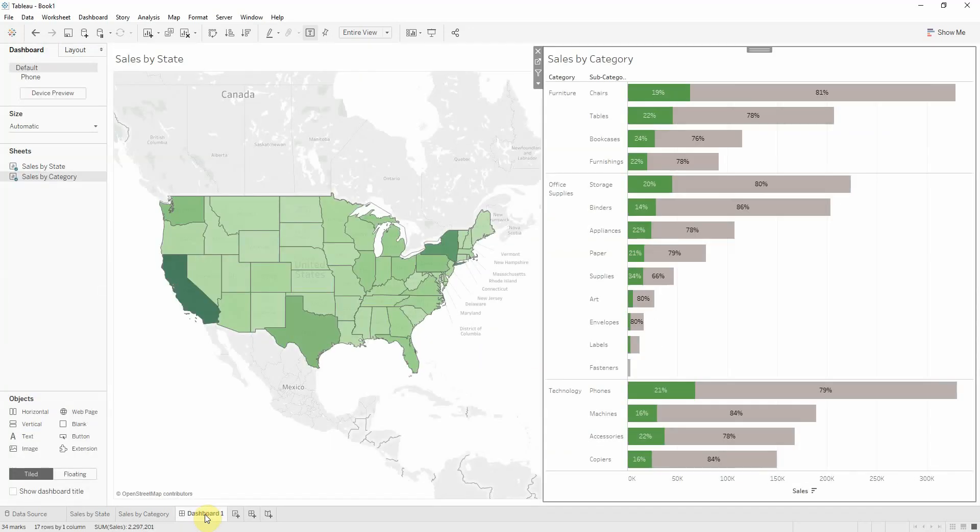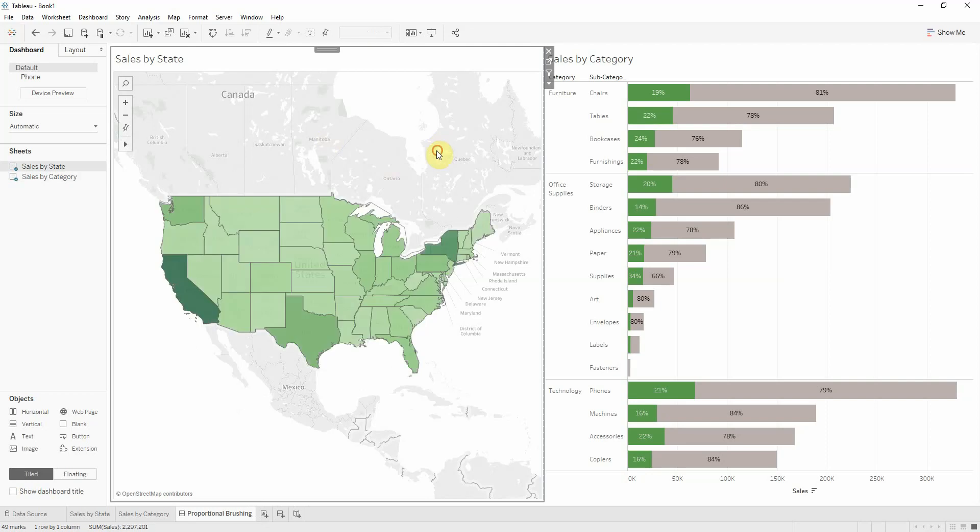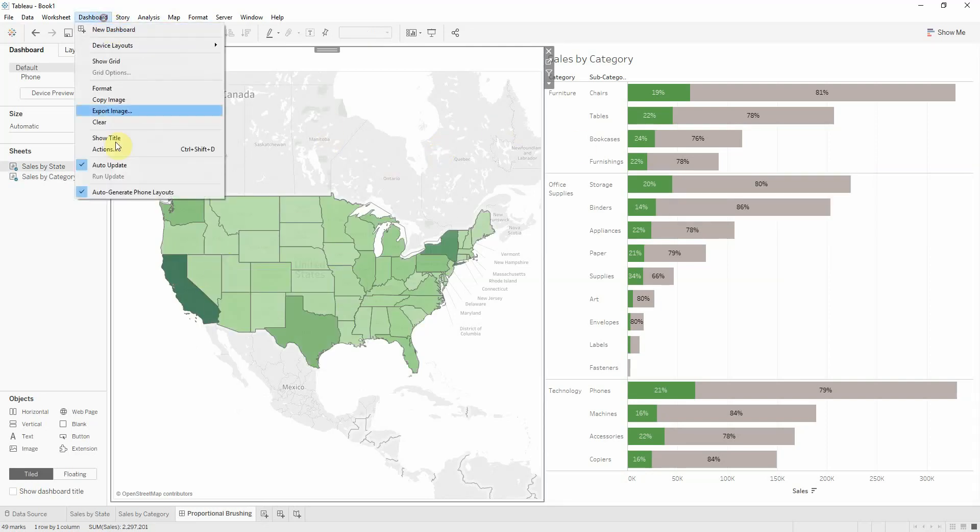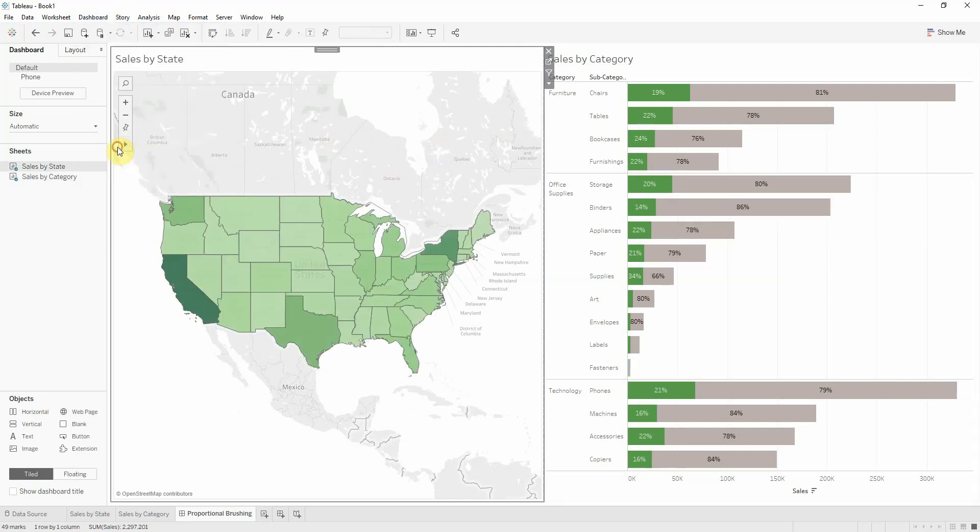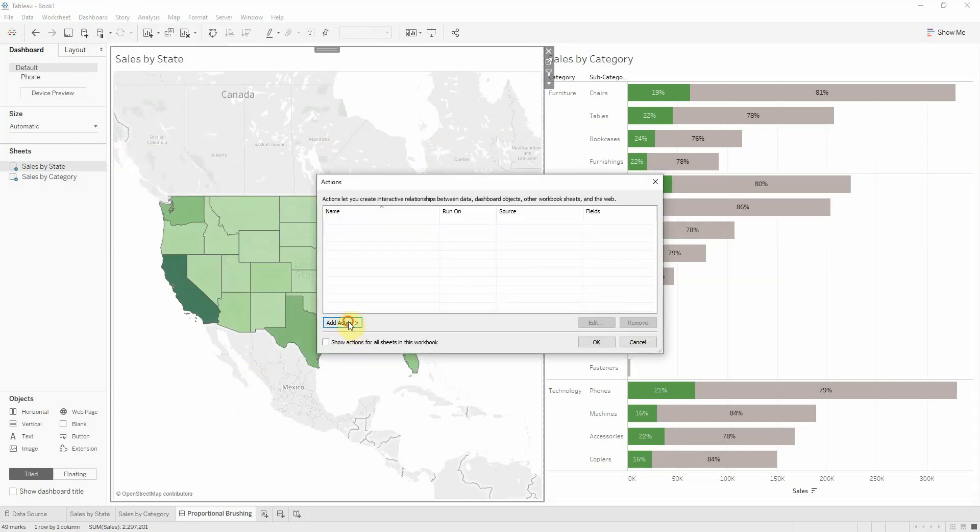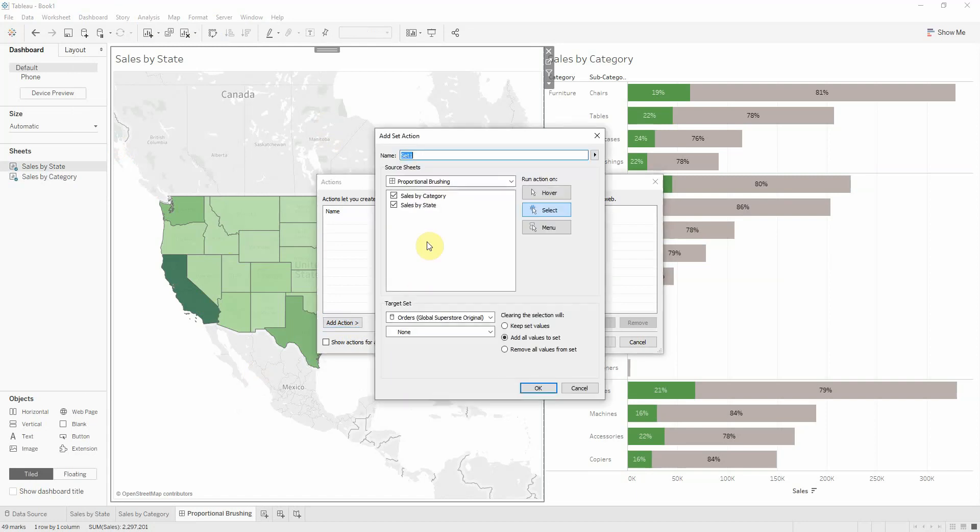In my dashboard, which by the way we should name 'proportional brushing', it's not interactive yet. Now I can go into dashboard actions, add an action, and change set values.